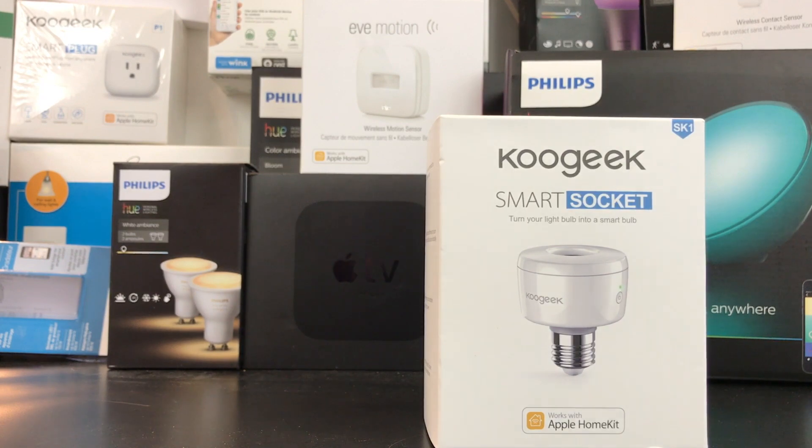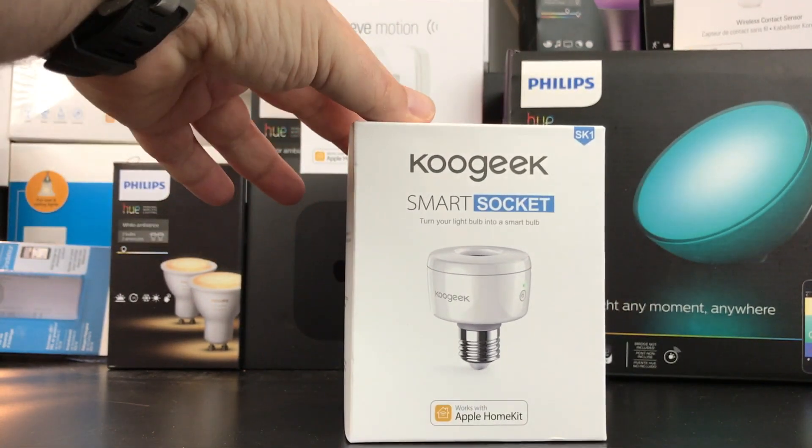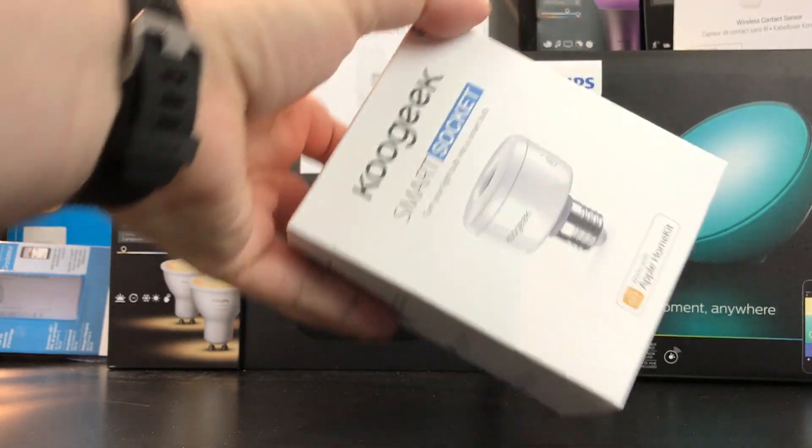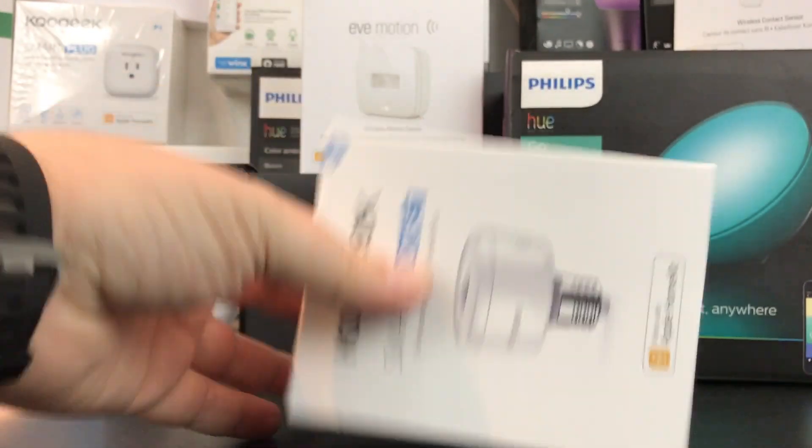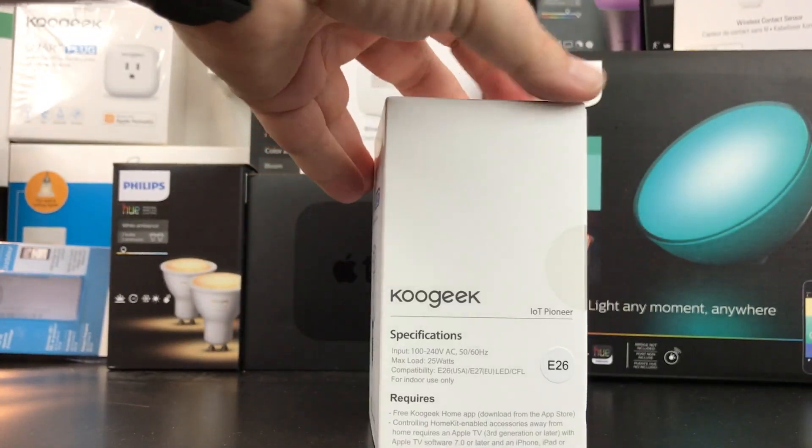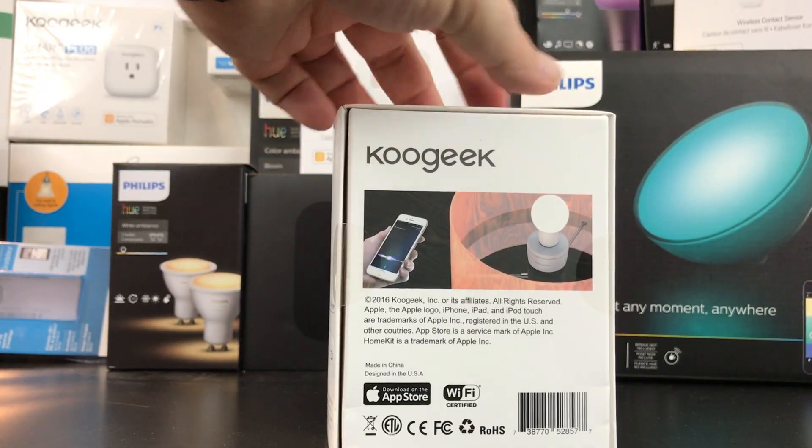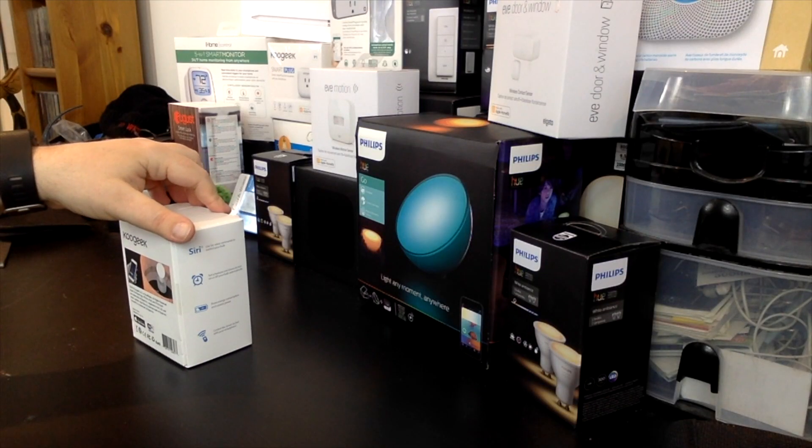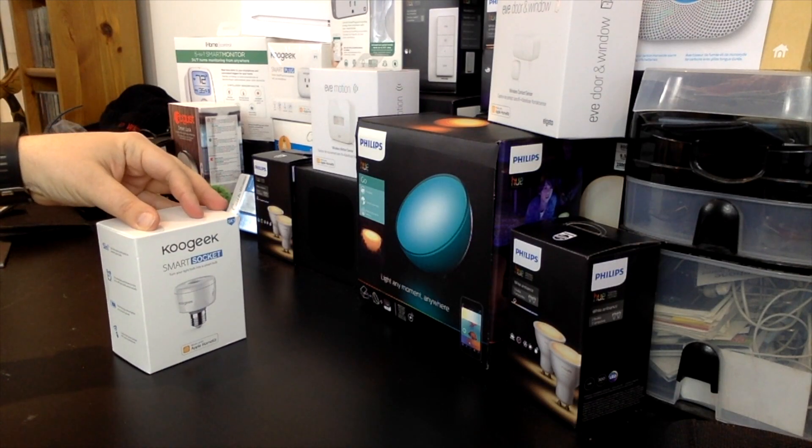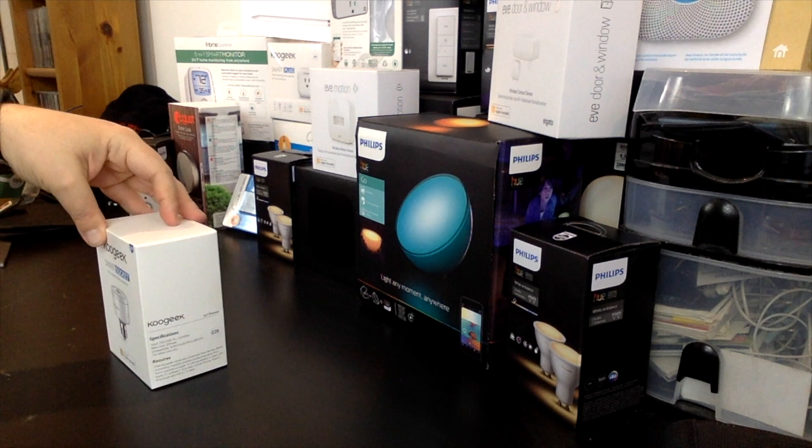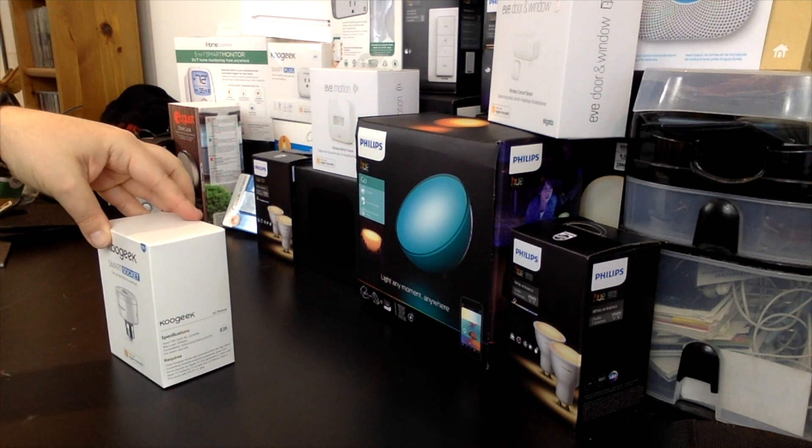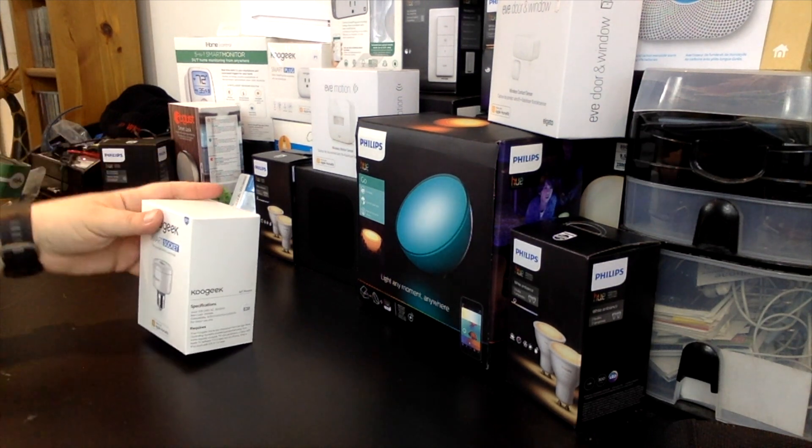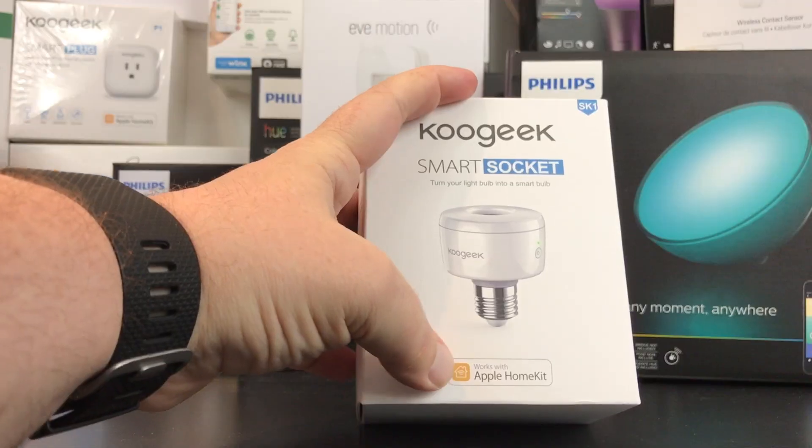Today we're going to look at the KuGeek Smart Socket, another light option for your HomeKit needs. It's Wi-Fi certified, not Bluetooth. You can use Siri and all the good stuff that you do with any of the HomeKit options. It works with Apple HomeKit, which is always important to look for.